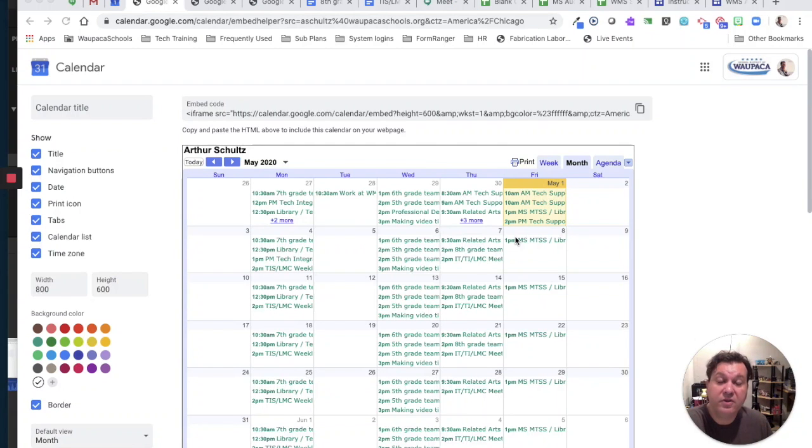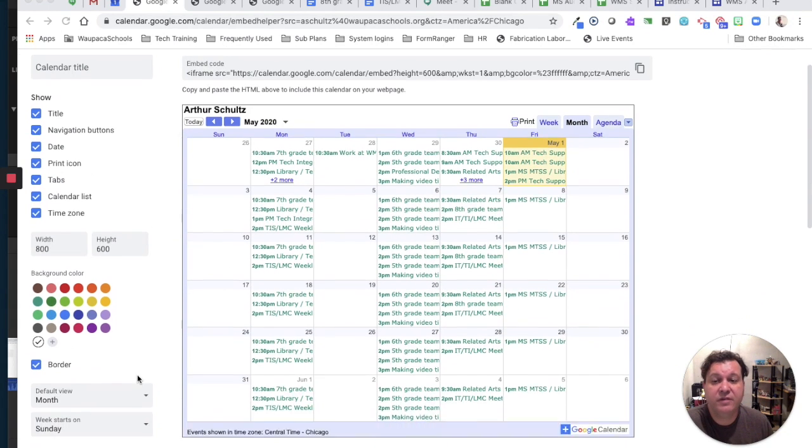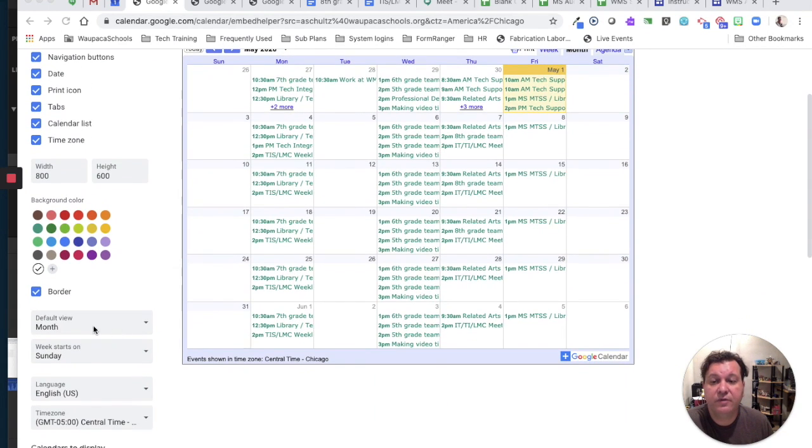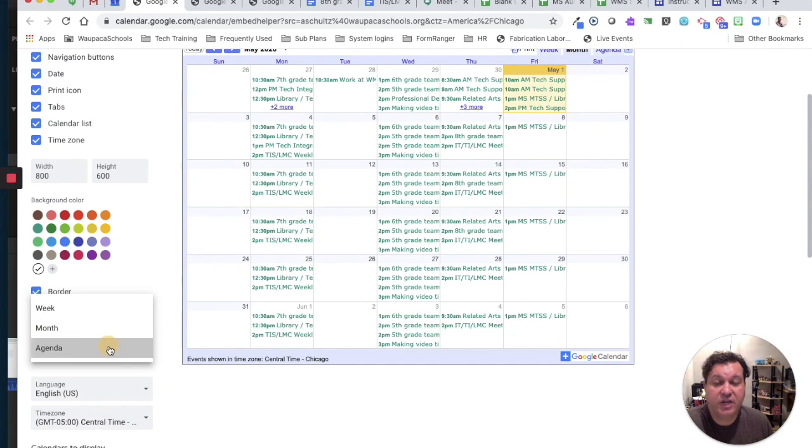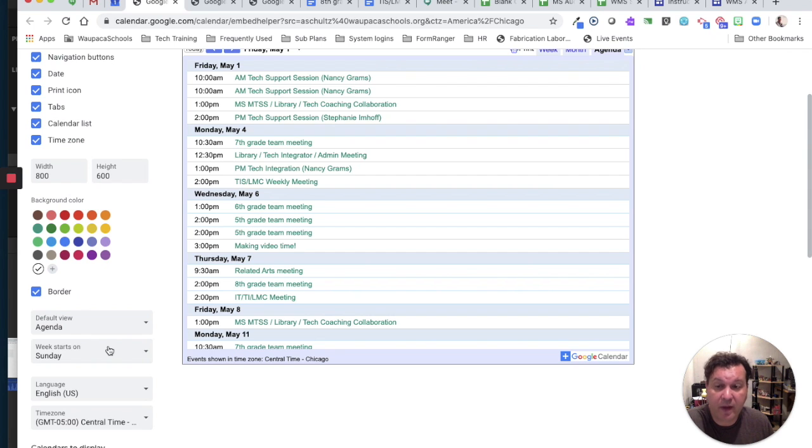When I'm building my calendar widget, there's some things I want to remember. One is that I probably want my widget to show up in Agenda view. So if I change my default view to Agenda, it gives a much more readable format.